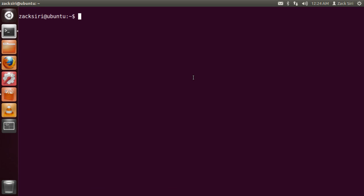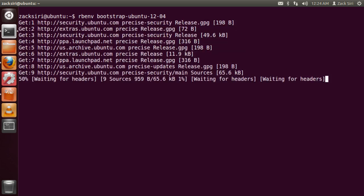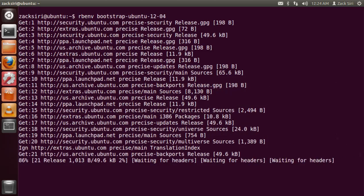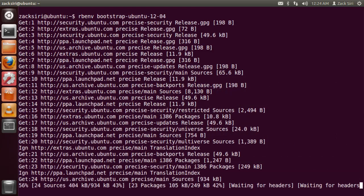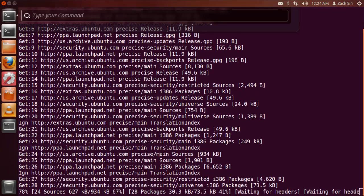Before we can actually install Ruby, we have to install rbenv bootstrap. That's going to install a few tools that rbenv requires to build Ruby. Go ahead and type: rbenv bootstrap-ubuntu-12-04. It's going to go ahead and download and install. I'm not going to run that since I've already run through it once. Once you're done, come back to the video.